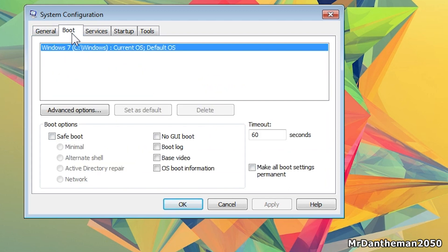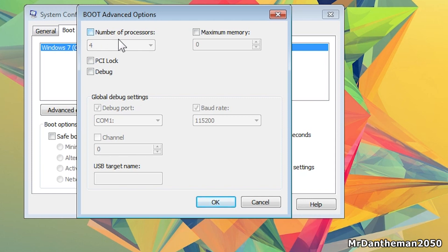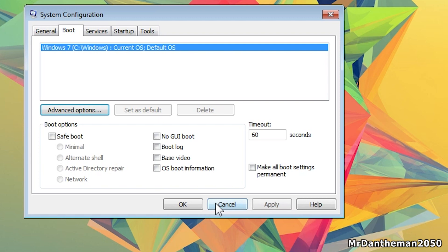Still in MSConfig, go to the Boot tab and click Advanced Options. You'll see 'Number of Processors' — by default it's unchecked and using just one processor core to boot. Tick it and select the maximum number of processors, whether you have a dual core, quad core, or more. Click OK. You can also tick 'No GUI Boot' to disable the Windows logo animation during startup, which makes booting slightly faster. Personally I like the animation, so I'll leave it unchecked.